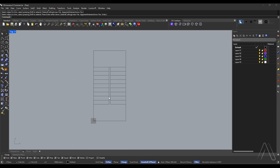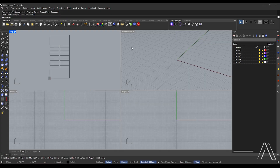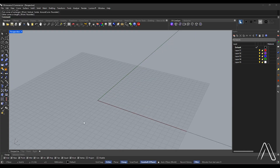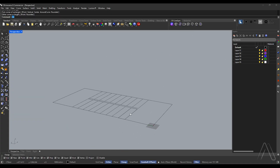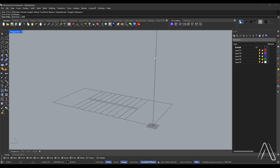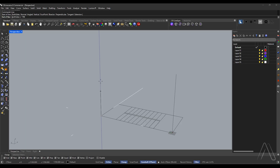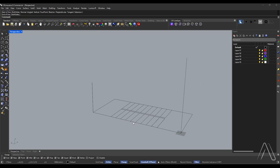Draw a rectangle, then switch to perspective view. Draw a line to mark the end height of the stairs: 3400. Draw another line for the middle height of stairs: 1700. The total height is 3400, divided by 10 gives 170 — that is the step height. The height of concrete is 140.